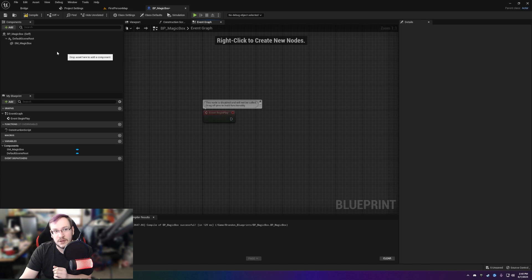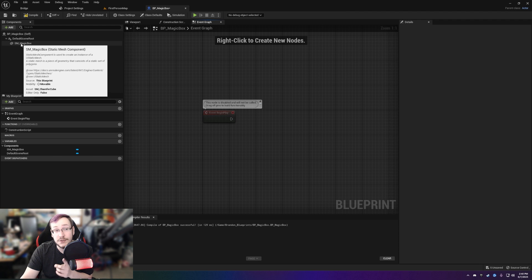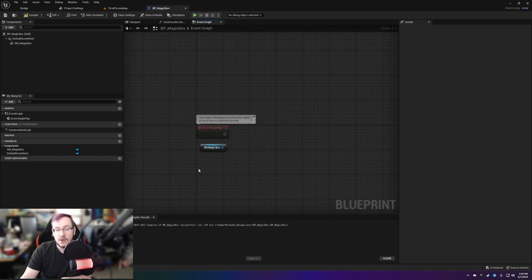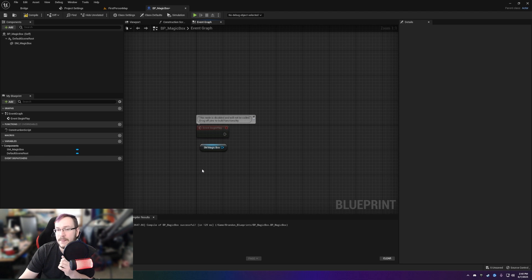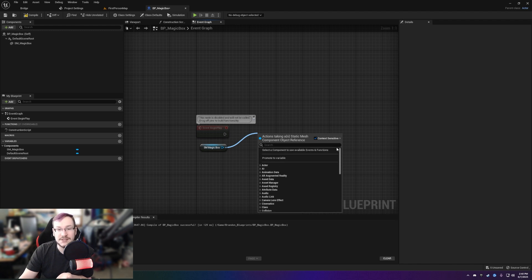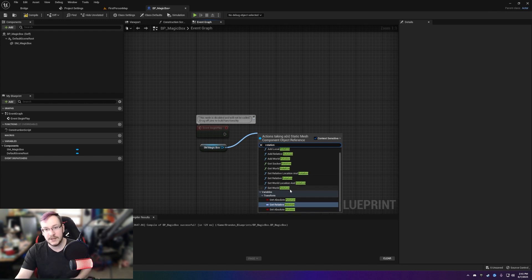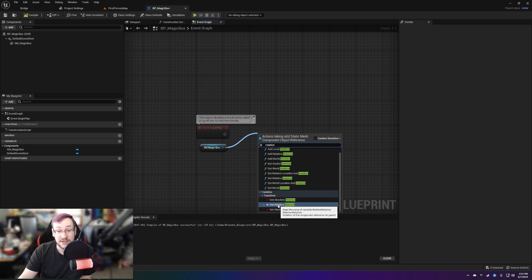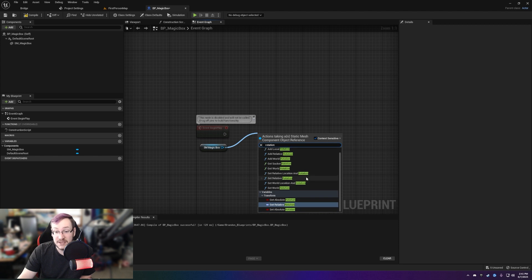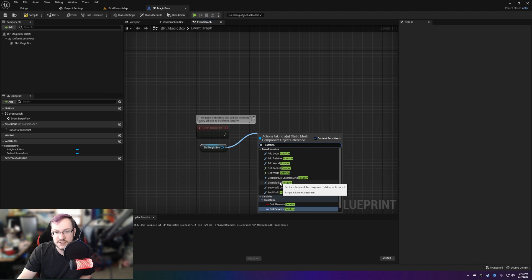Let's change our approach. What if I got a reference to the box? If we simply drag the box onto the Event Graph, we've taken the context down from every possibility to just 'what can I do with this box?' Let's pull out from that and type 'rotation' again. Look how much smaller this list got — we can get relative rotation, absolute rotation, add a local rotation, get world rotation. The list got way, way lower.